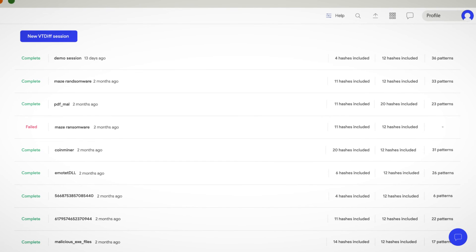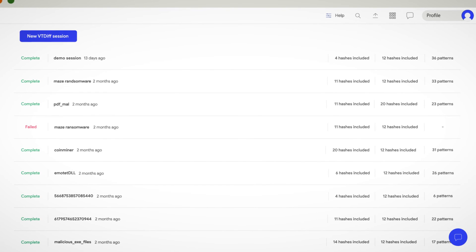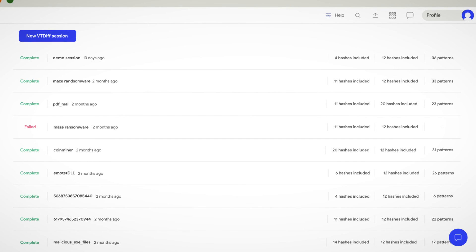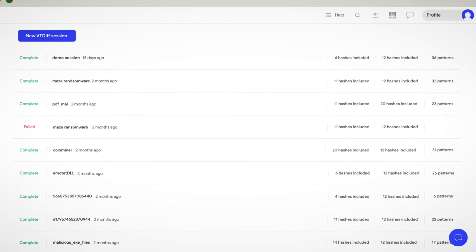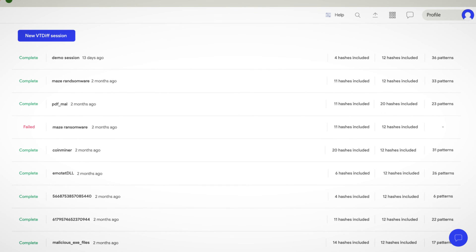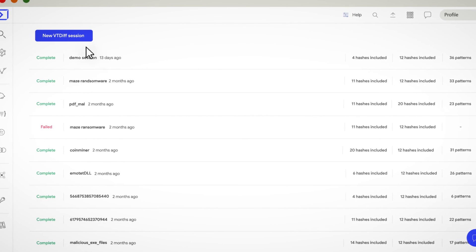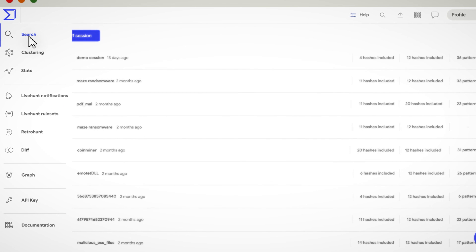Don't think of VTDIFF only as an automatic Yara rule generator. This engine can also help advanced researchers to optimize their current rules and to find new ways of detecting malware families and artifacts used by threat actors by finding shared patterns in the malware code.